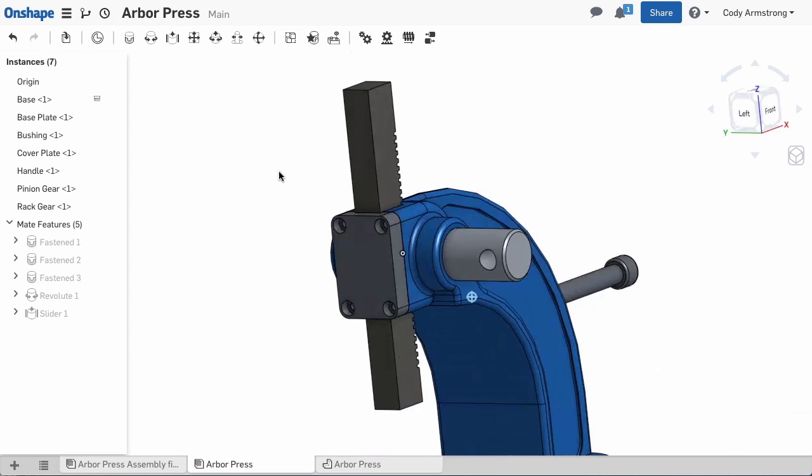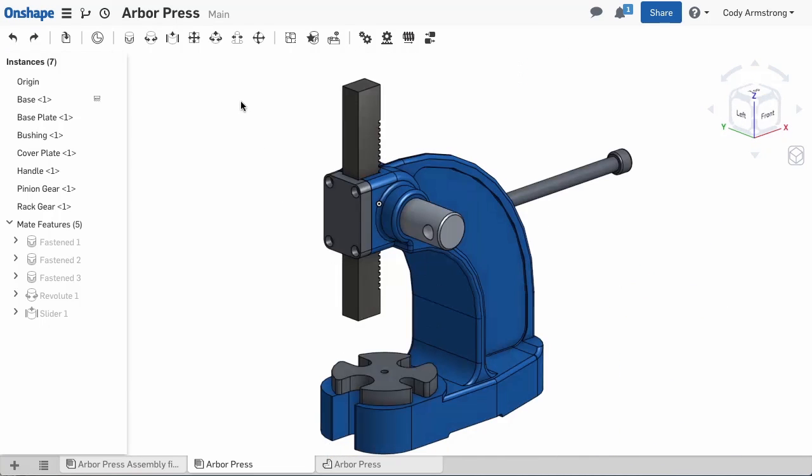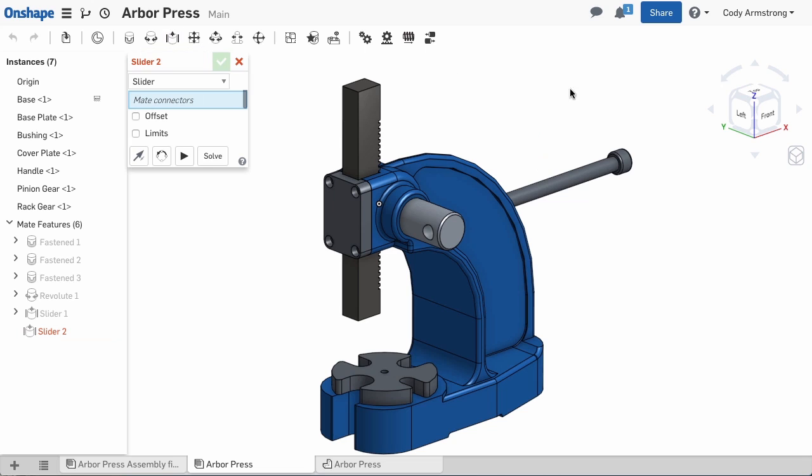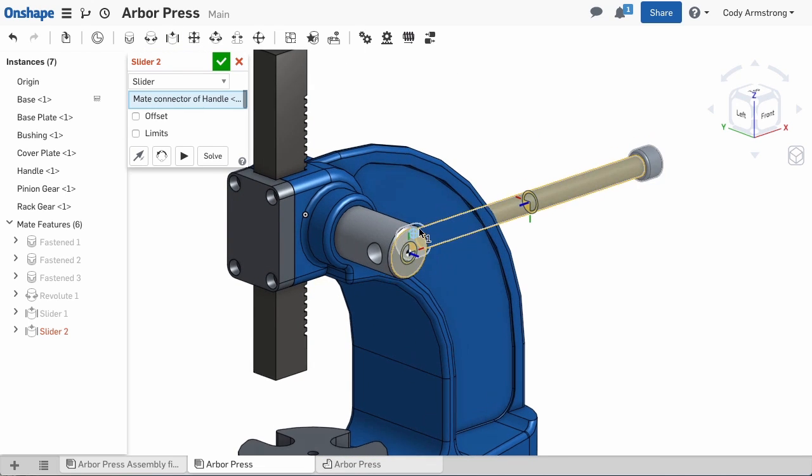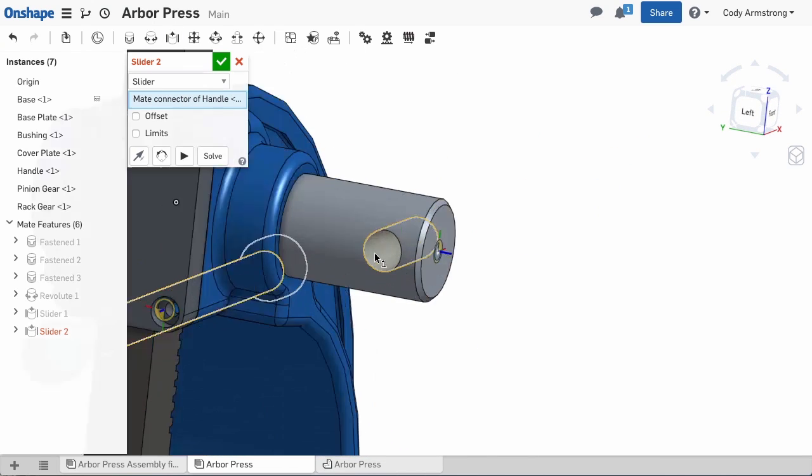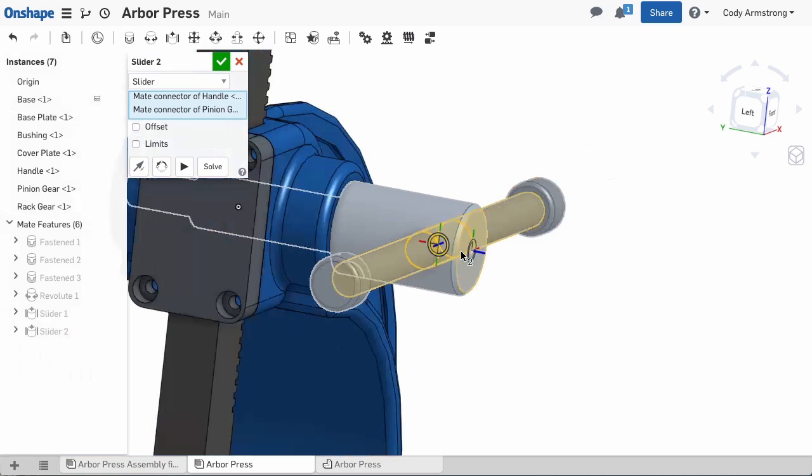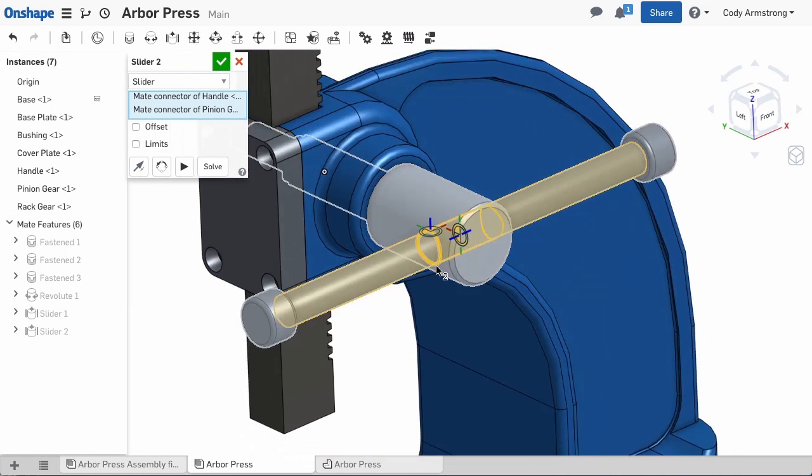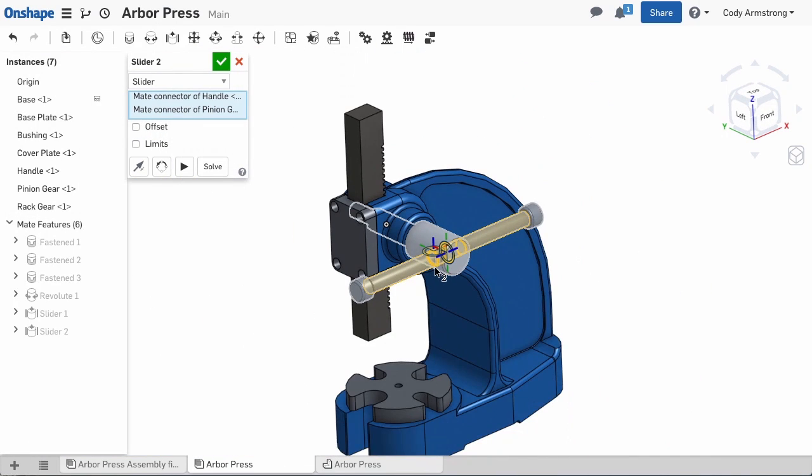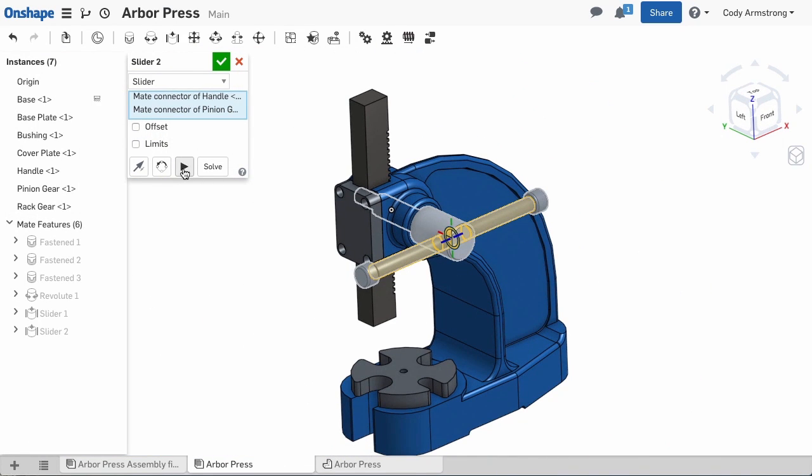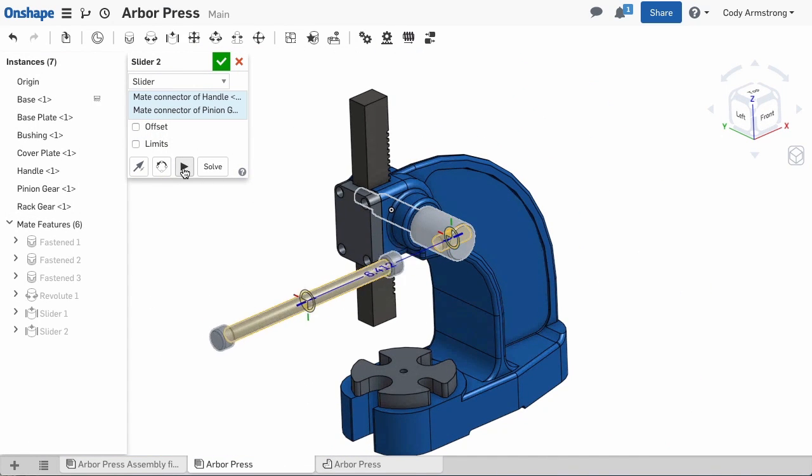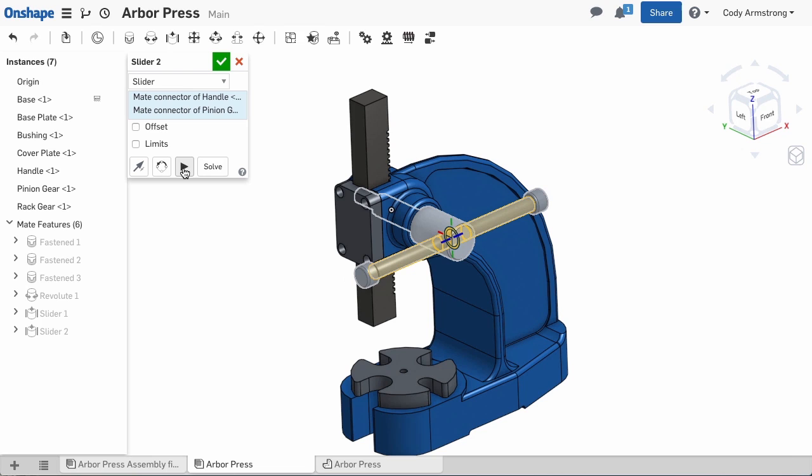The last step in this assembly is locating the handle to the pinion gear. Again, we can use a Slider Mate to connect the center of the handle with the center of the hole in the pinion gear. The Slider Mate will still allow for linear travel, giving the handle realistic motion.